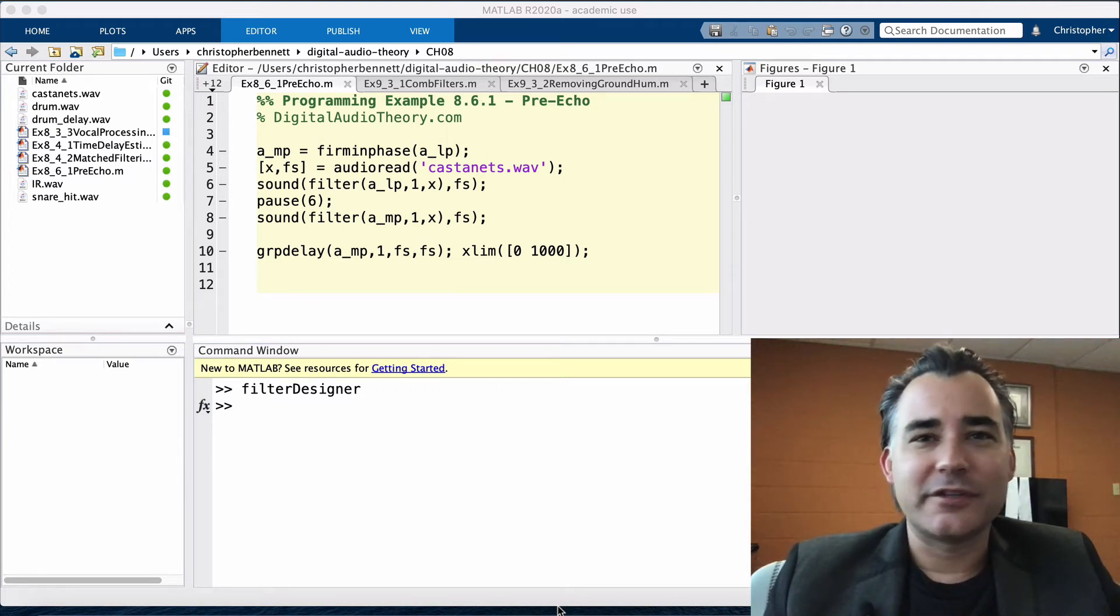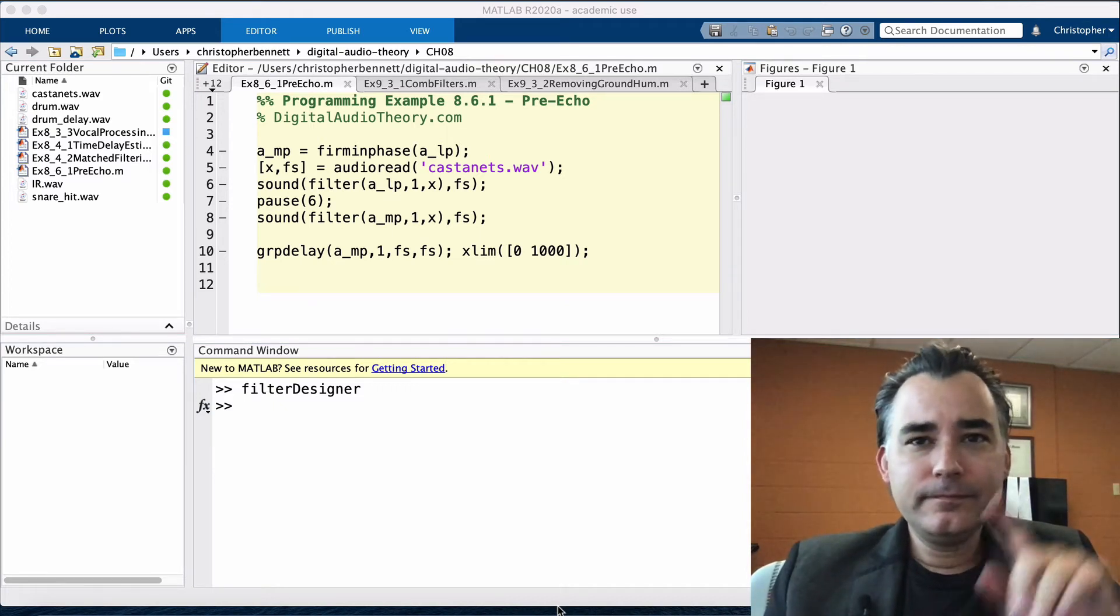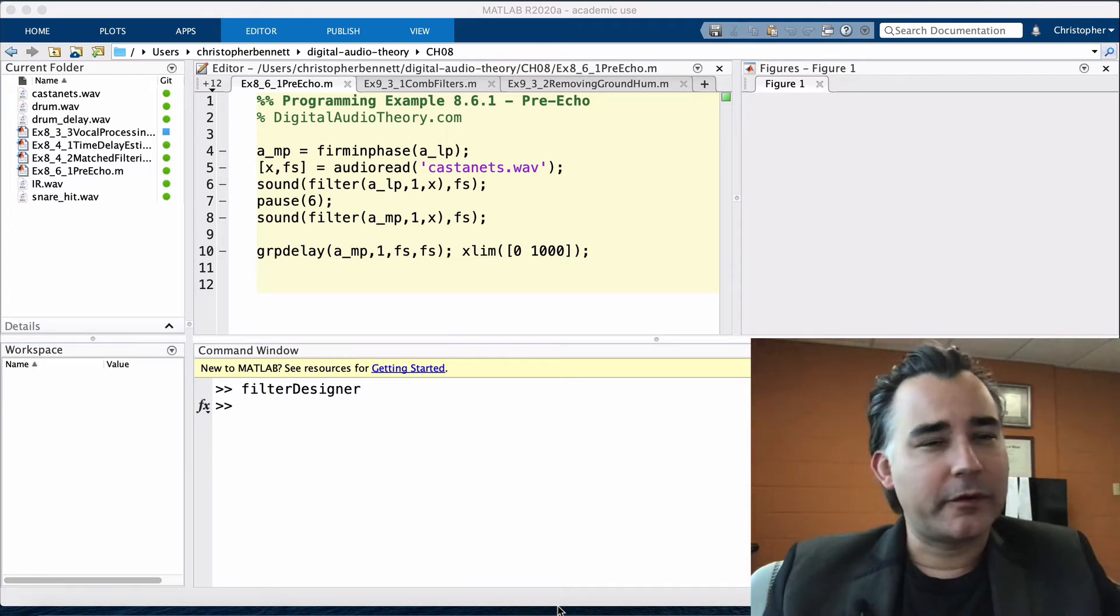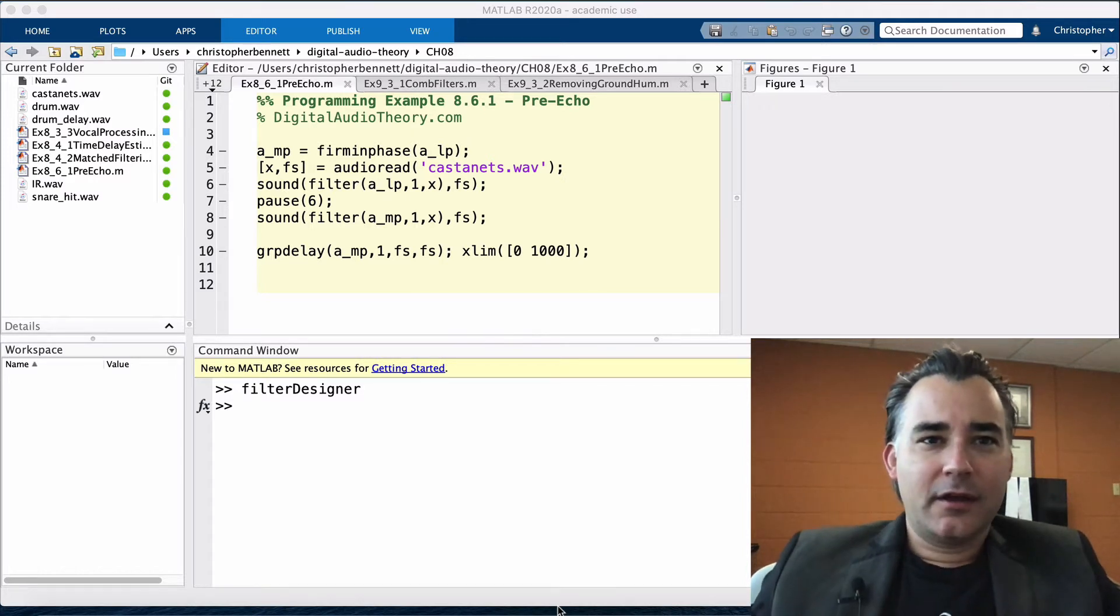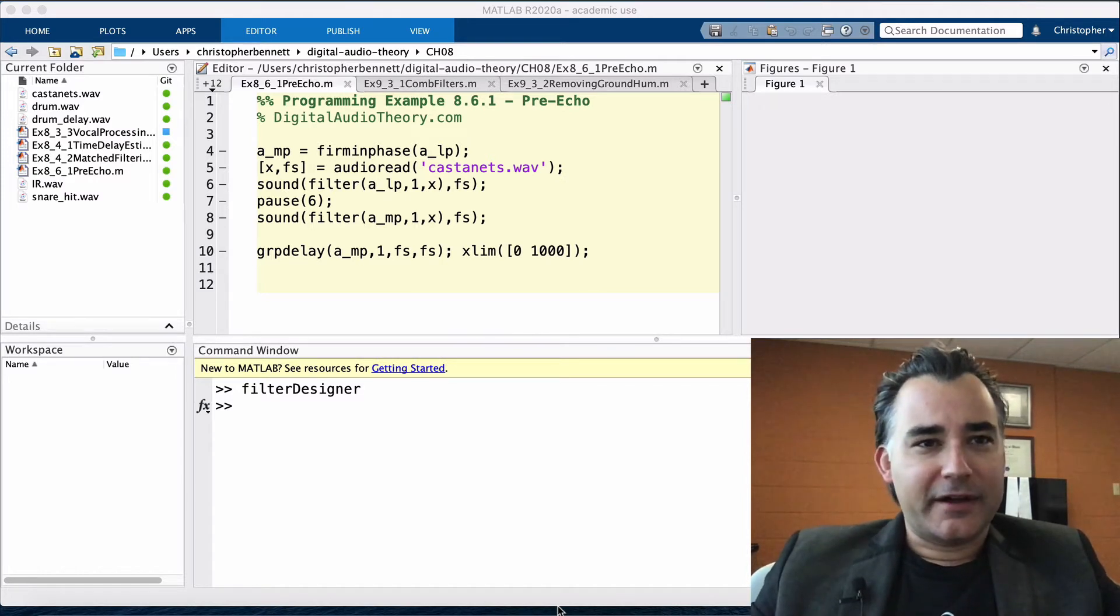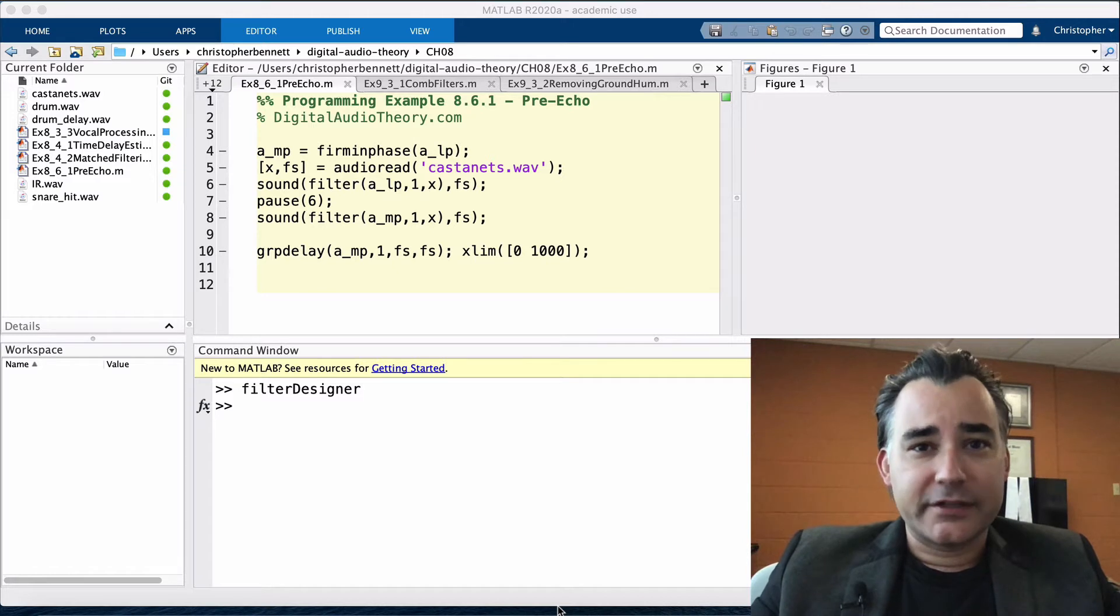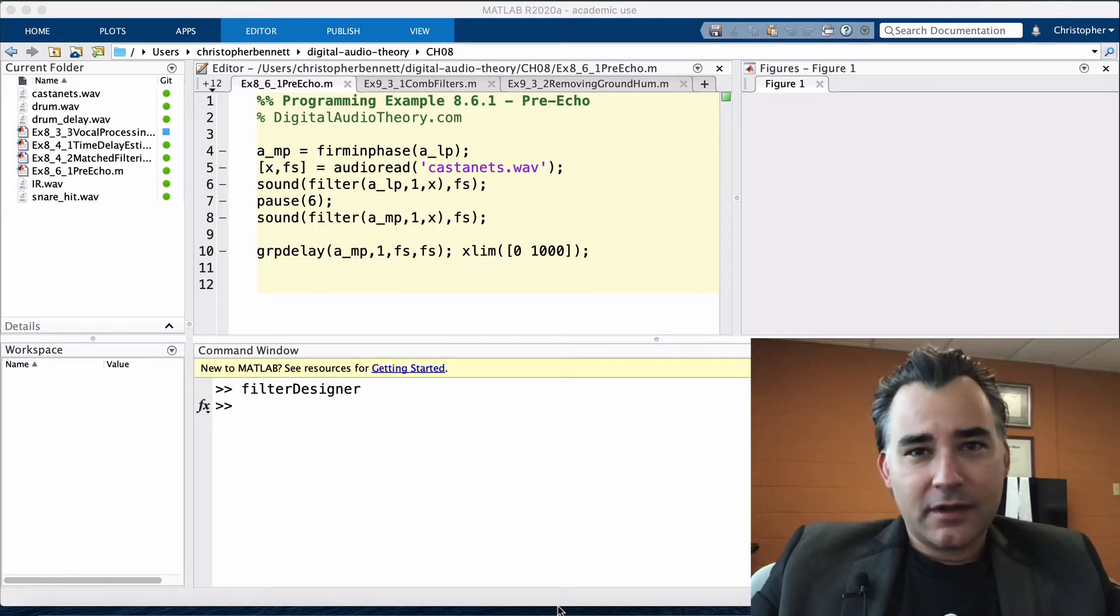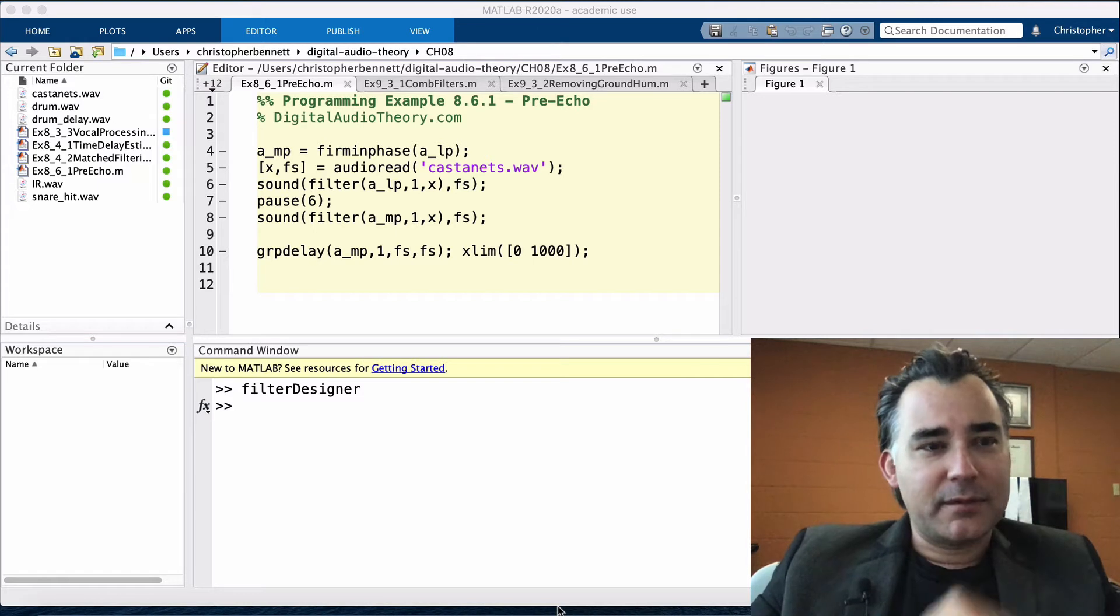Hi, this is Professor Bennett from DigitalAudioTheory.com. This program example comes from Chapter 8, which covers FIR filters. In this example, we will look at two common types of FIR filters: linear phase and minimum phase.